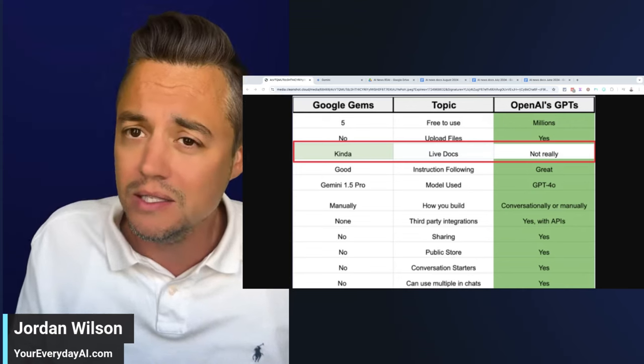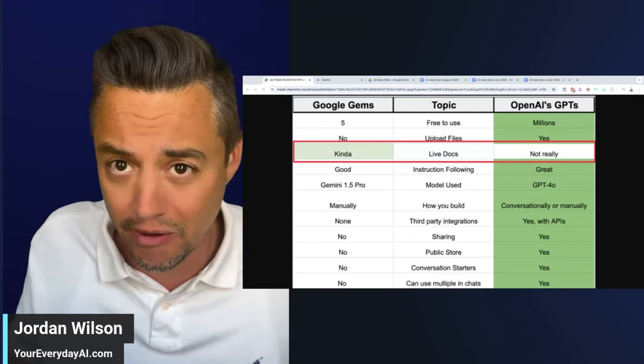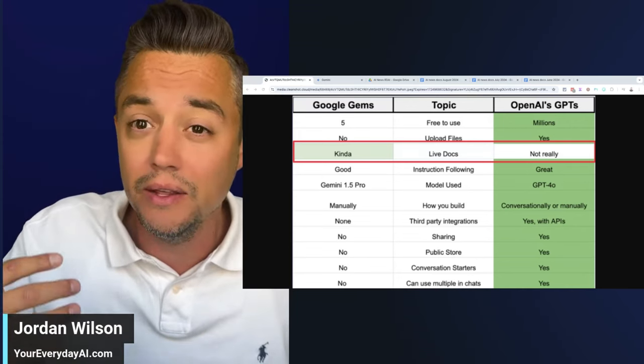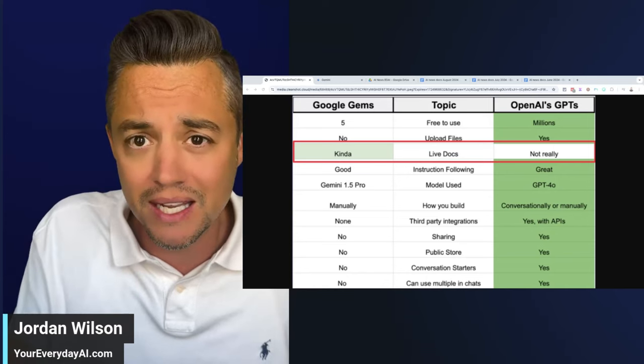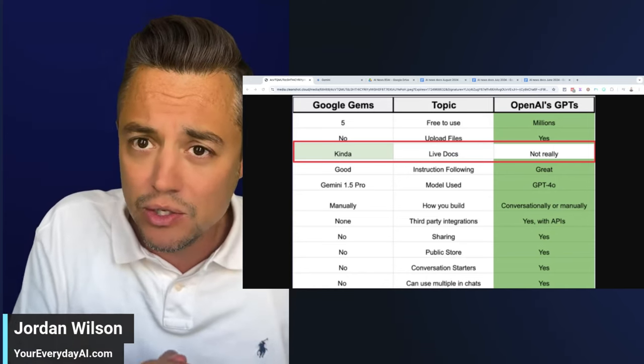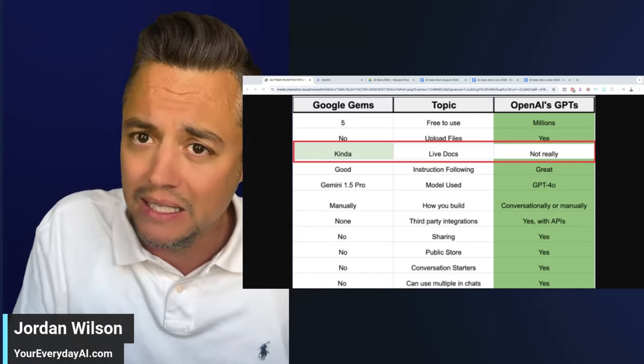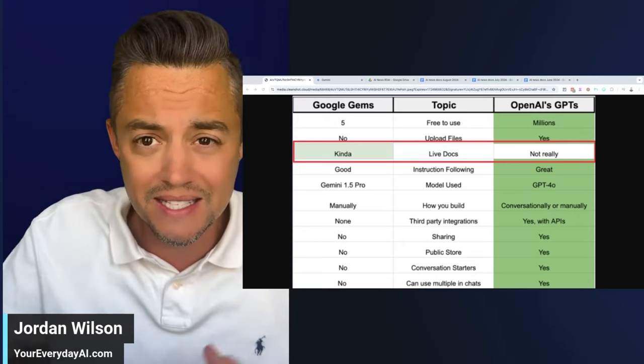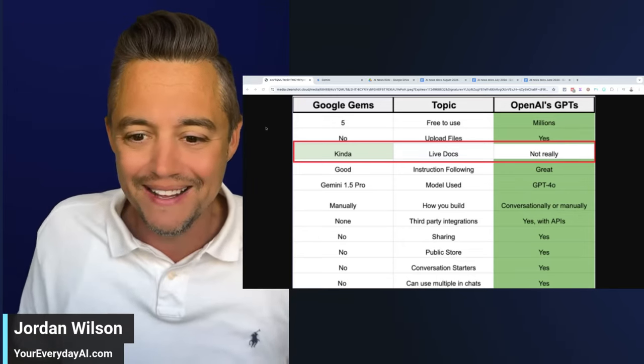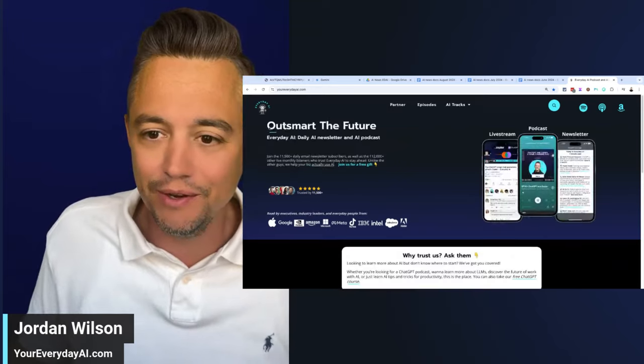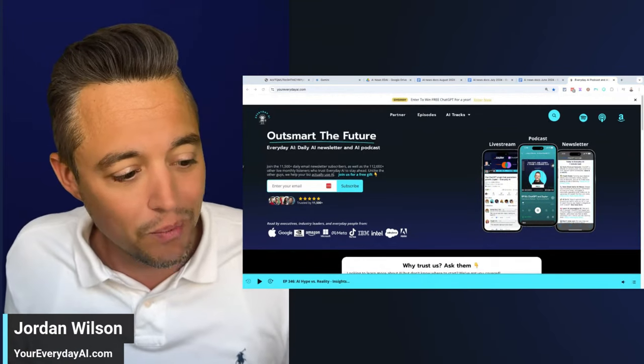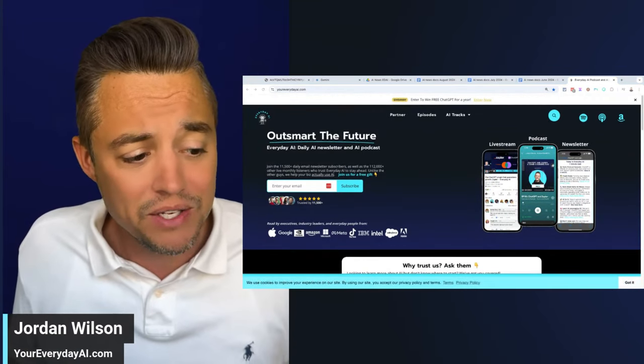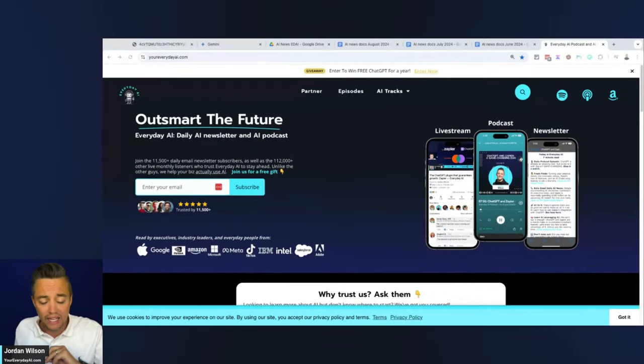One of its only big USPs is the ability to connect in real time to live data, but let's see if it actually works because it's finicky so far. If you're new here, my name is Jordan Wilson and this is Everyday AI.